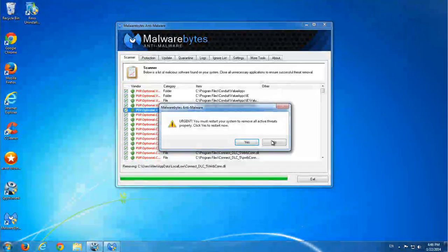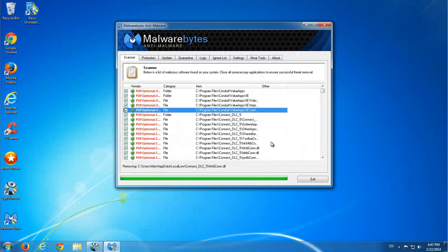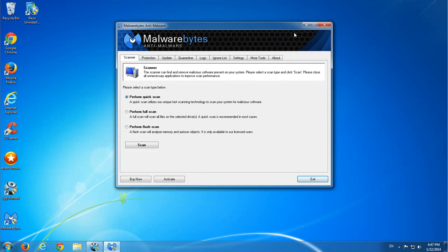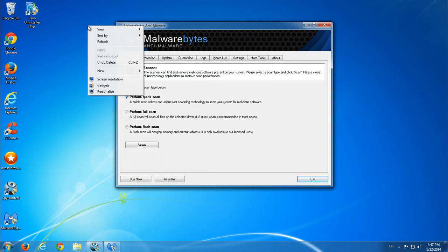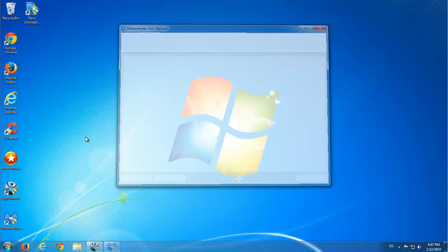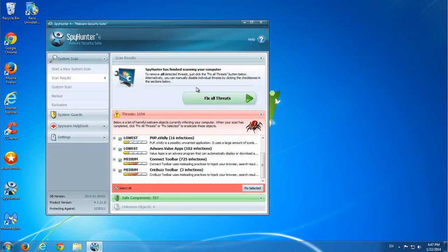So they will remove items they have found. Fix all the threats.